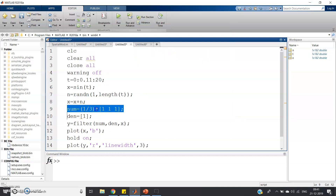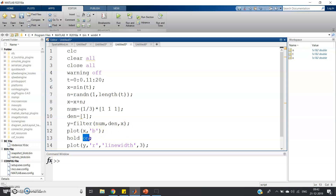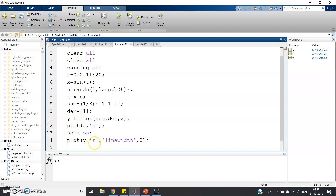Now, the numerator coefficient is 1/3 * [1, 1, 1] — corresponding to z^-1, 1, and z — and the denominator is simply [1]. We use the filter command: y = filter(num, den, x). Then we plot x in blue for the noisy signal and y in red for the filtered waveform, and add a legend to identify them separately.